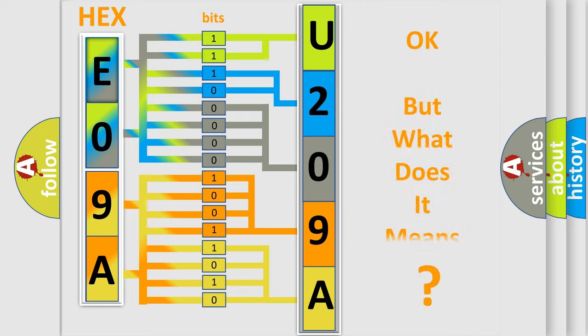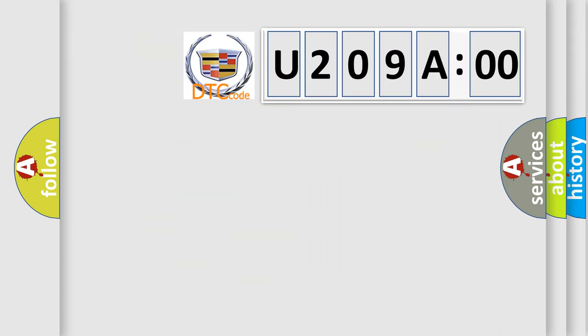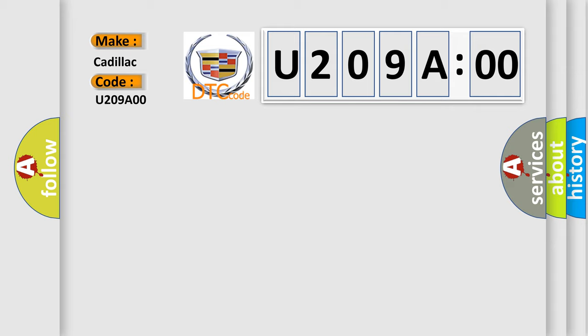The number itself does not make sense to us if we cannot assign information about what it actually expresses. So, what does the diagnostic trouble code U209A00 interpret specifically for Cadillac car manufacturers?